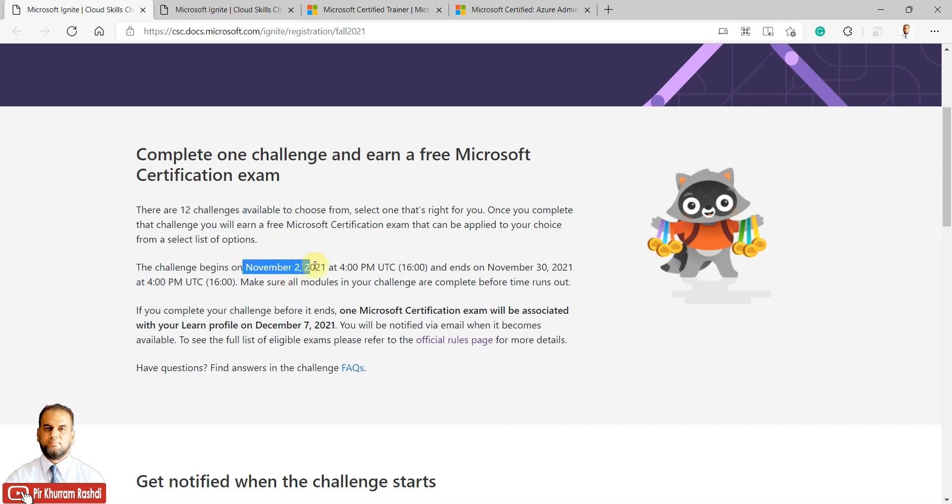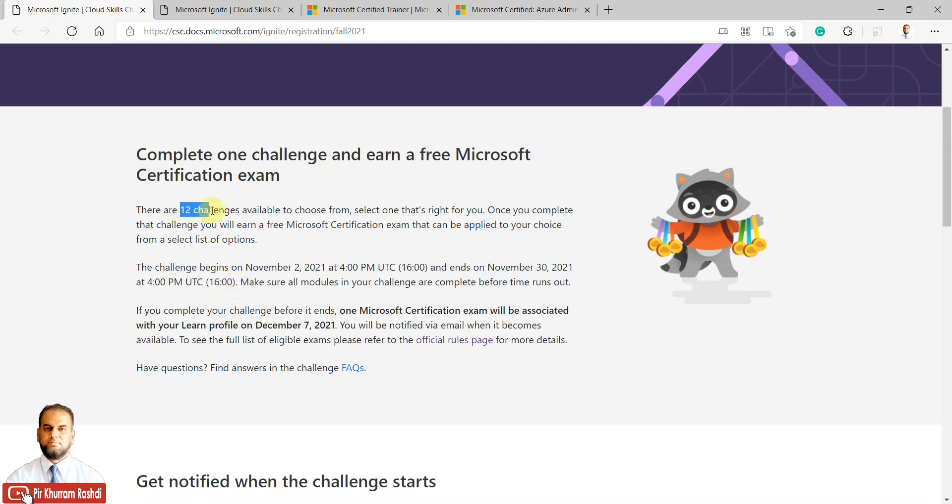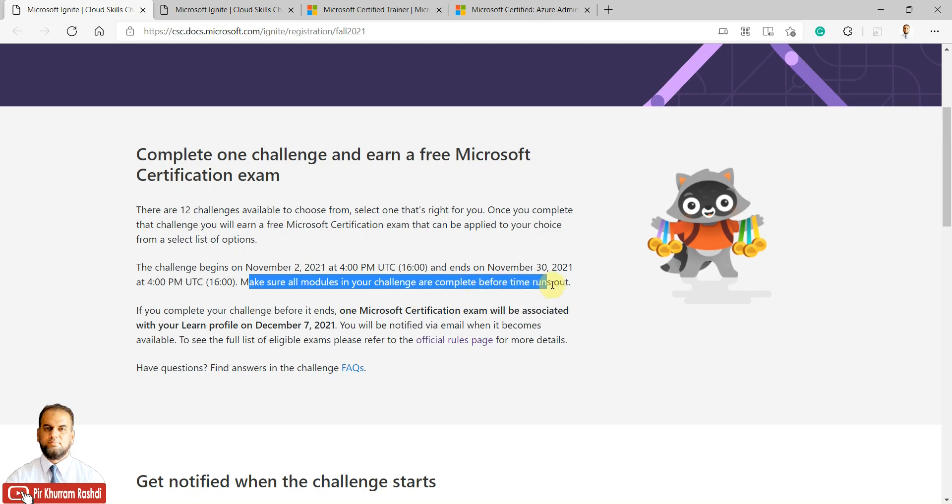It starts from November 2nd, 2021 at 4 PM UTC and ends on November 30th, 2021 at 4 PM UTC. You must complete any of the 12 challenges 100% before the time runs out. If you have not completed 100%, you will not be eligible for the free exam voucher.